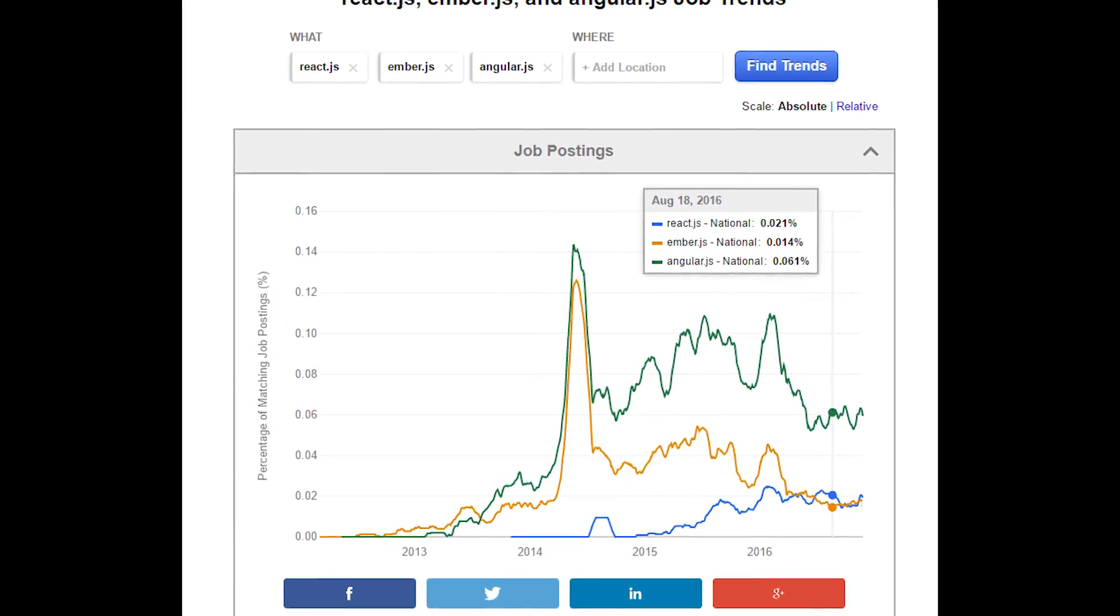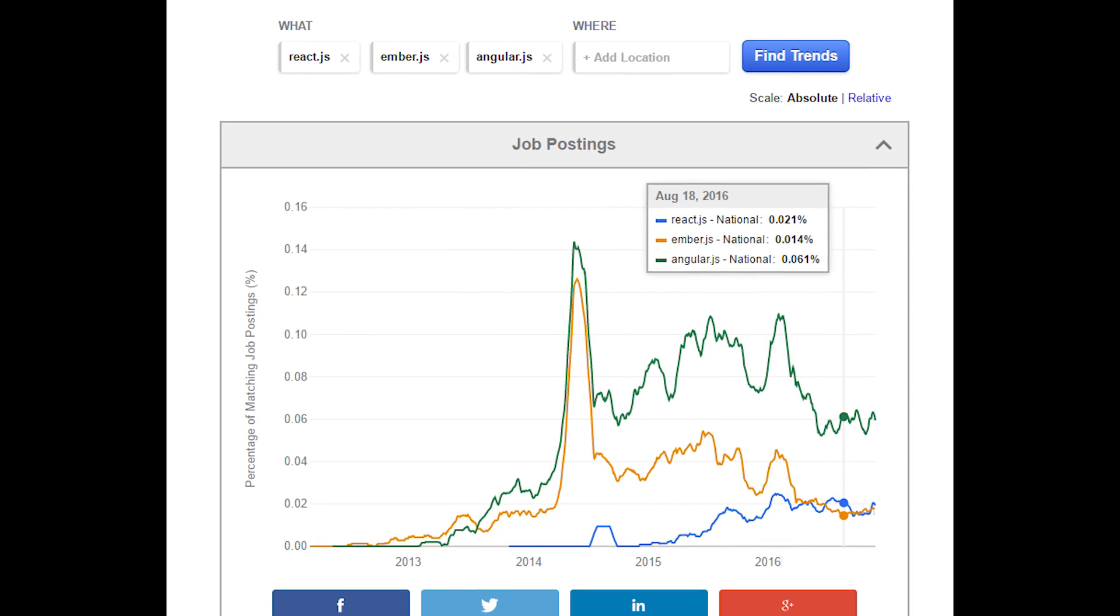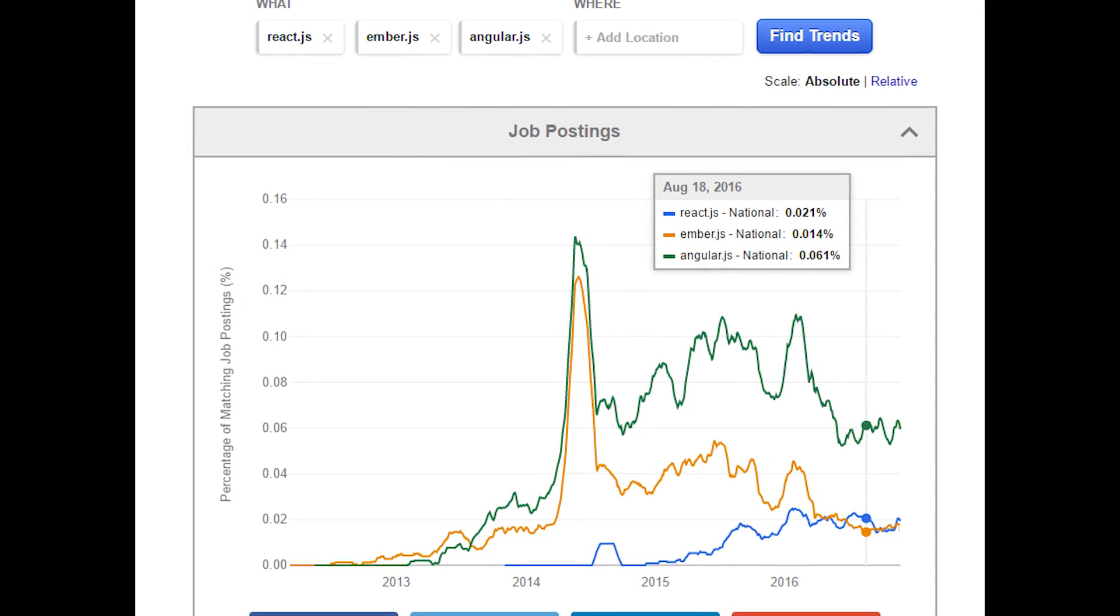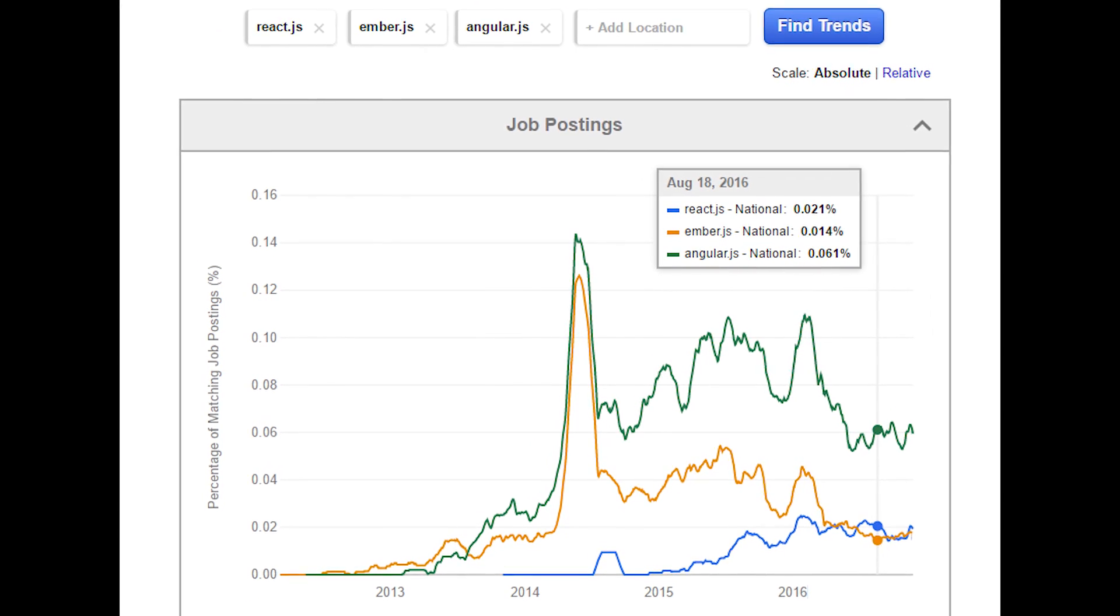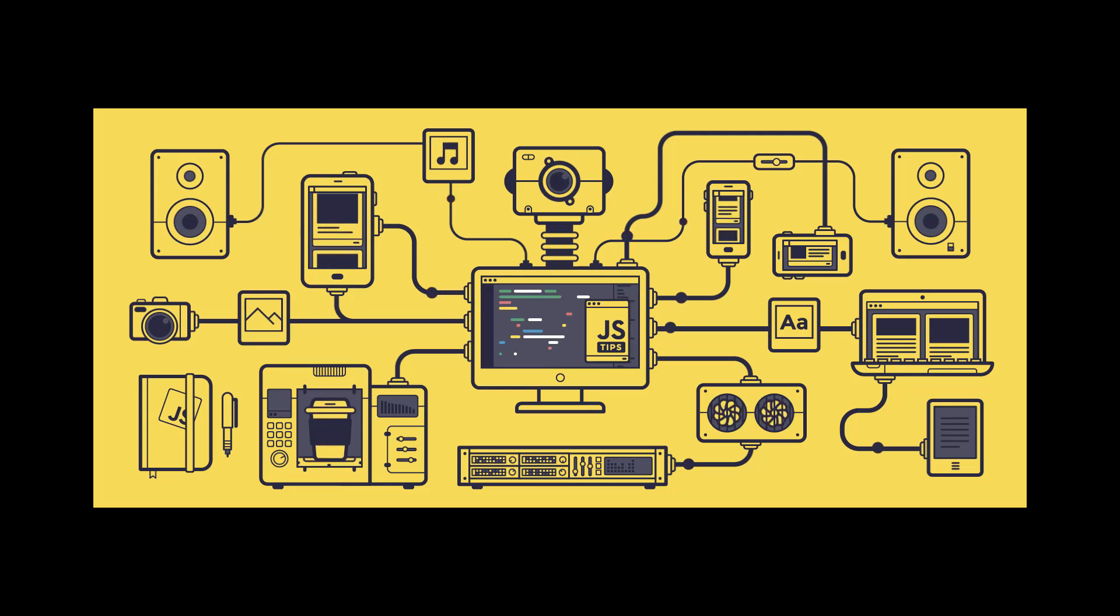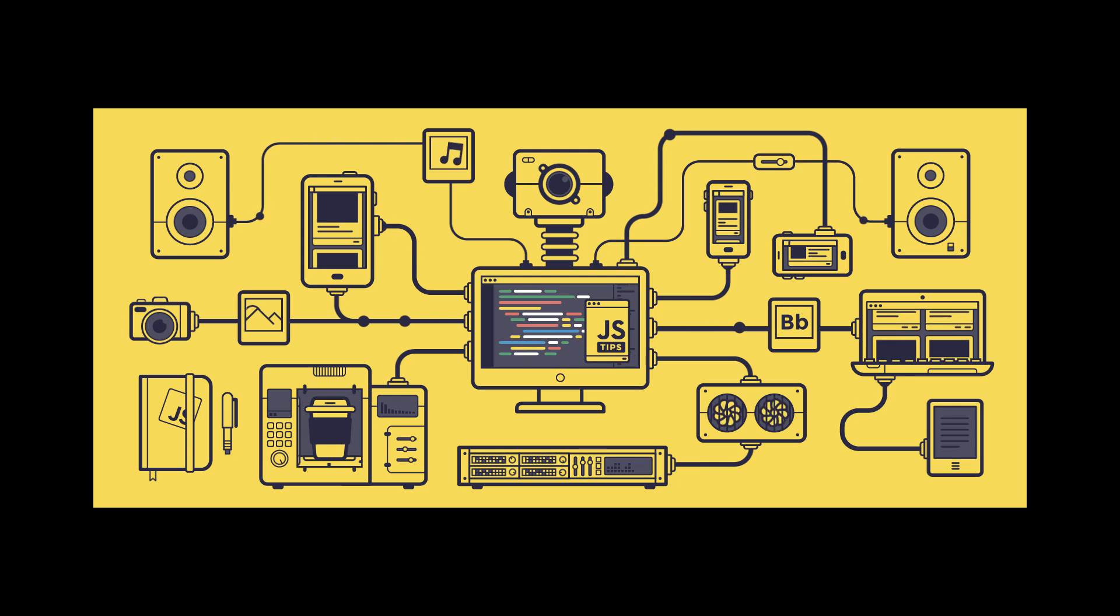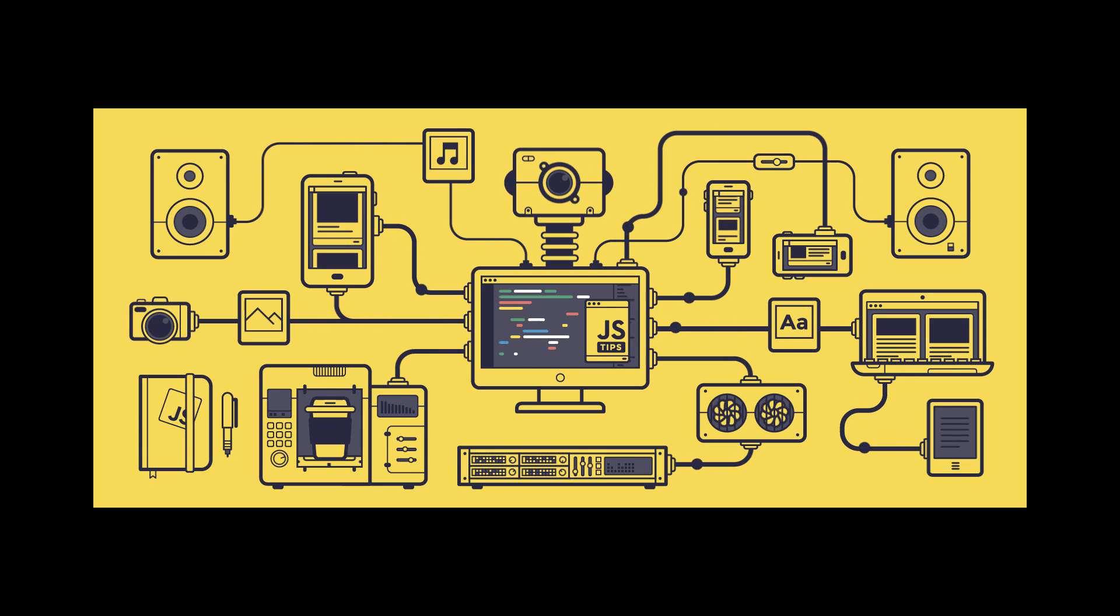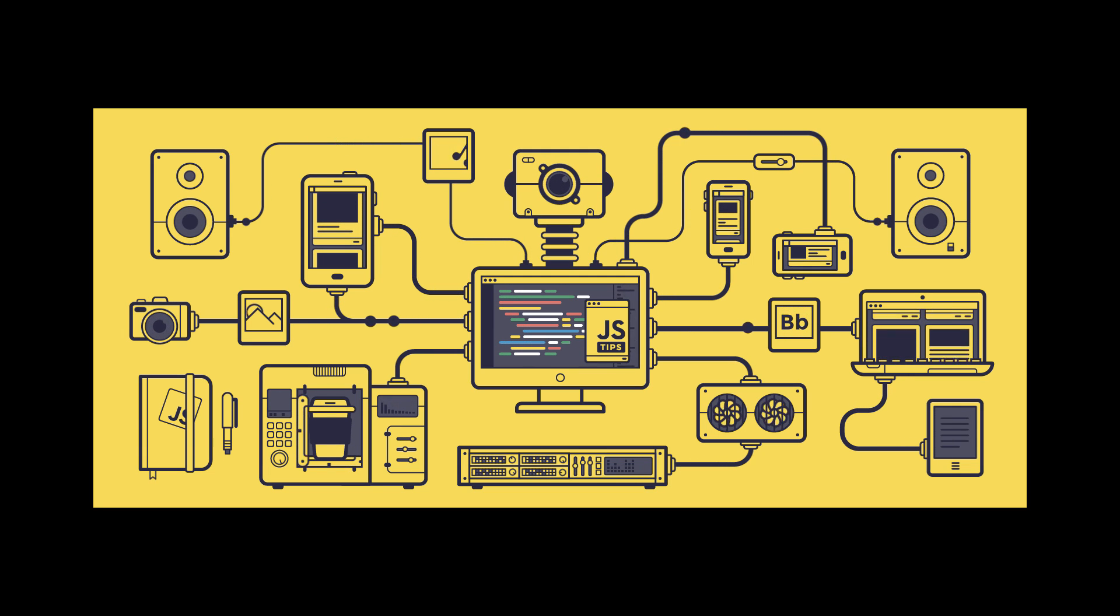Although, according to Indeed.com, React, Angular, and Ember are all in demand. However, if you're looking for a job in web development, do yourself a favor and learn the basics first.